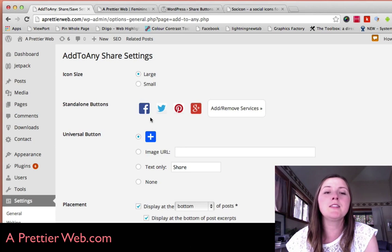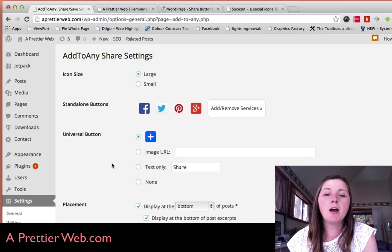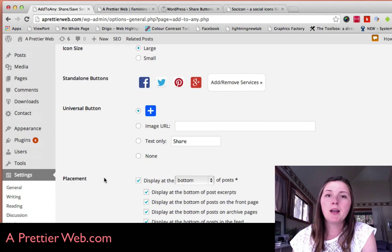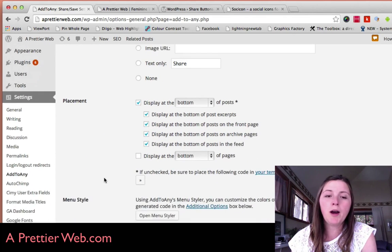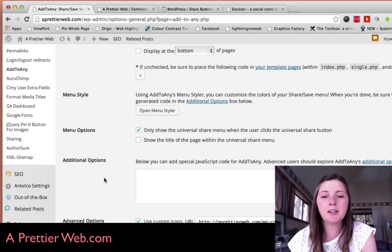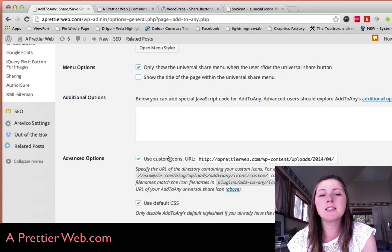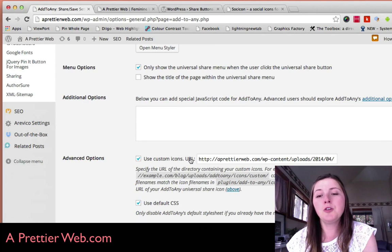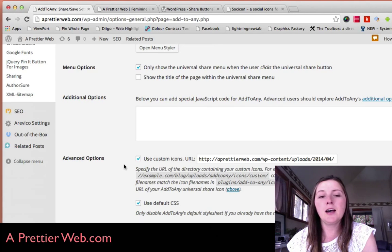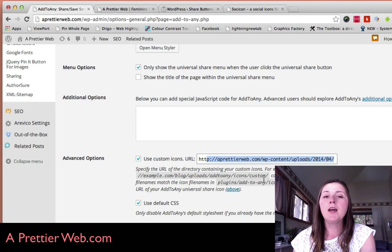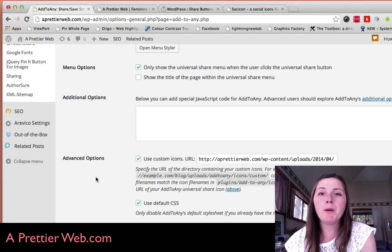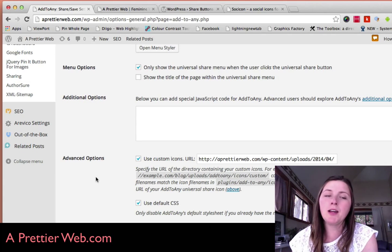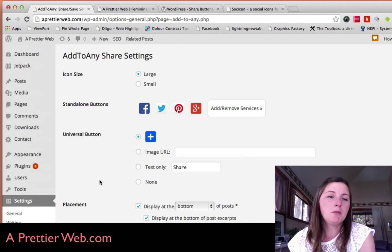By default, it lets you create share buttons with the regular icons. But I wanted to create some custom share buttons. So if you scroll down here and you click this custom icons URL, I pointed it to a folder on my website where I uploaded some new icons.